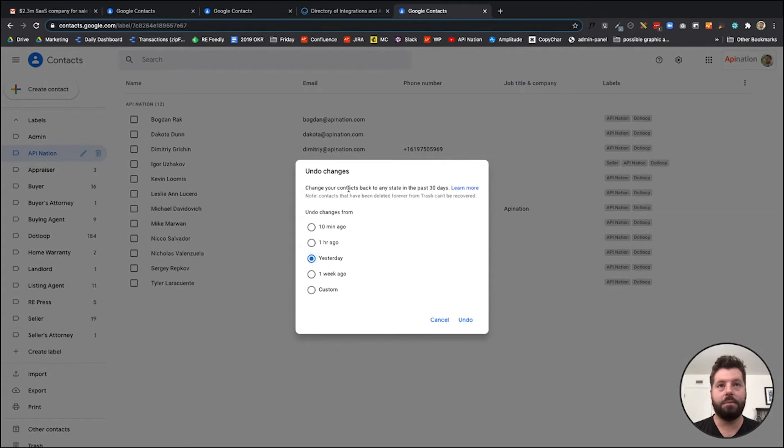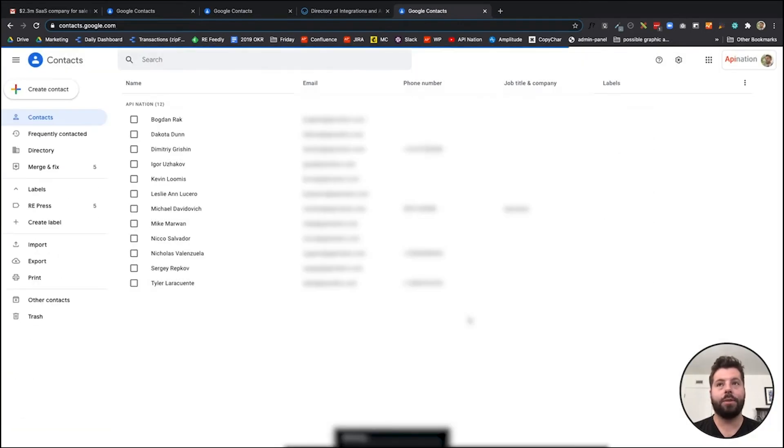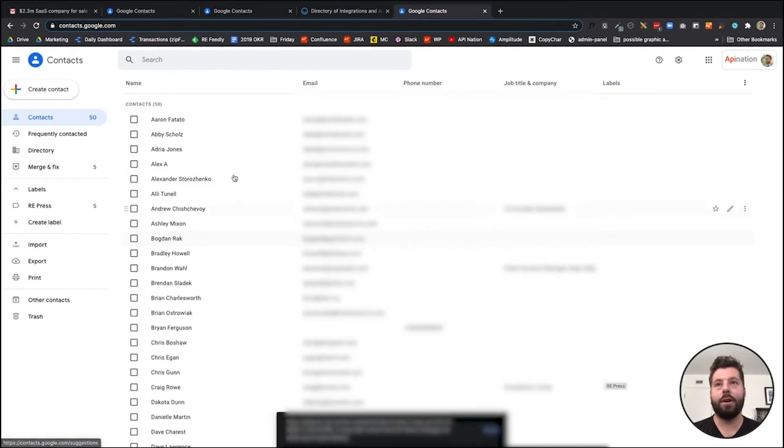Hit that gear, hit undo changes. If you just did it, hit an hour ago. If you did it today, change it back to yesterday. And I'm just gonna do it. We're back to 184 contacts, this thing is all cleaned up.